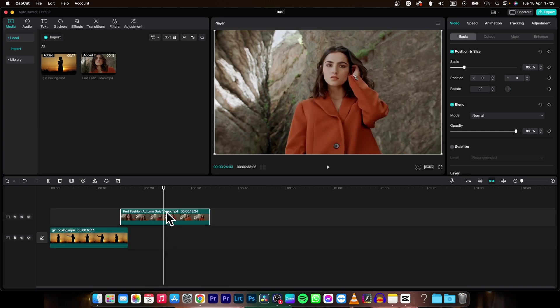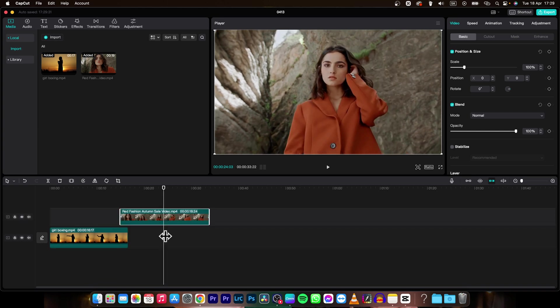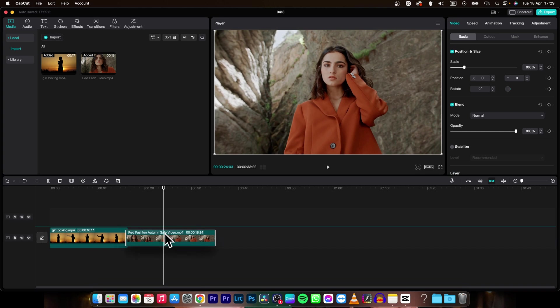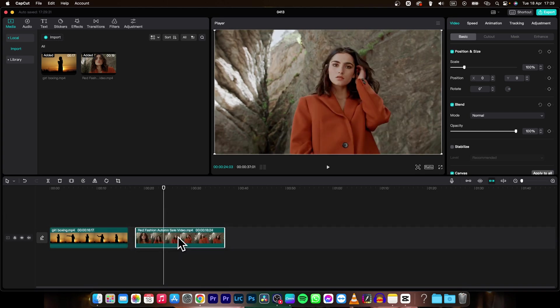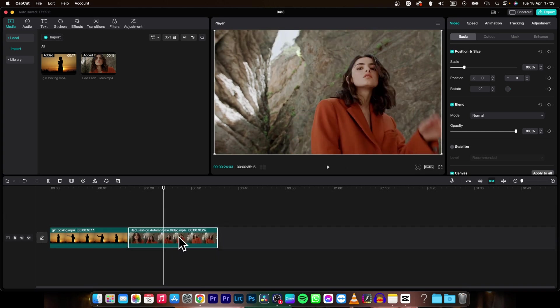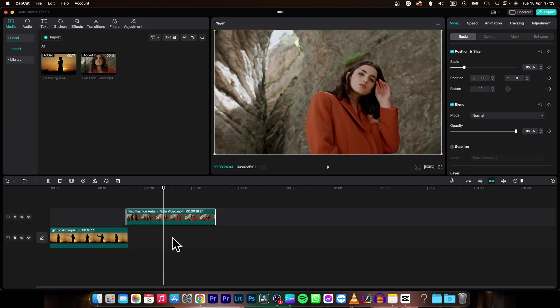As you can see, it is snapping on the upper track. You cannot snap it to this clip.